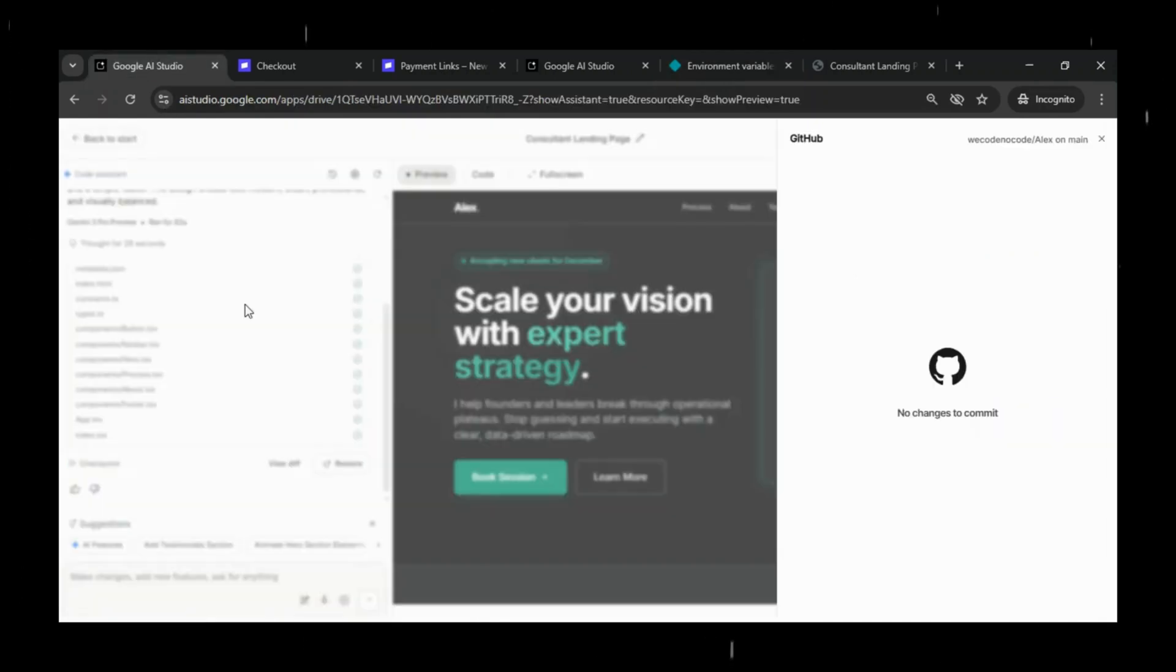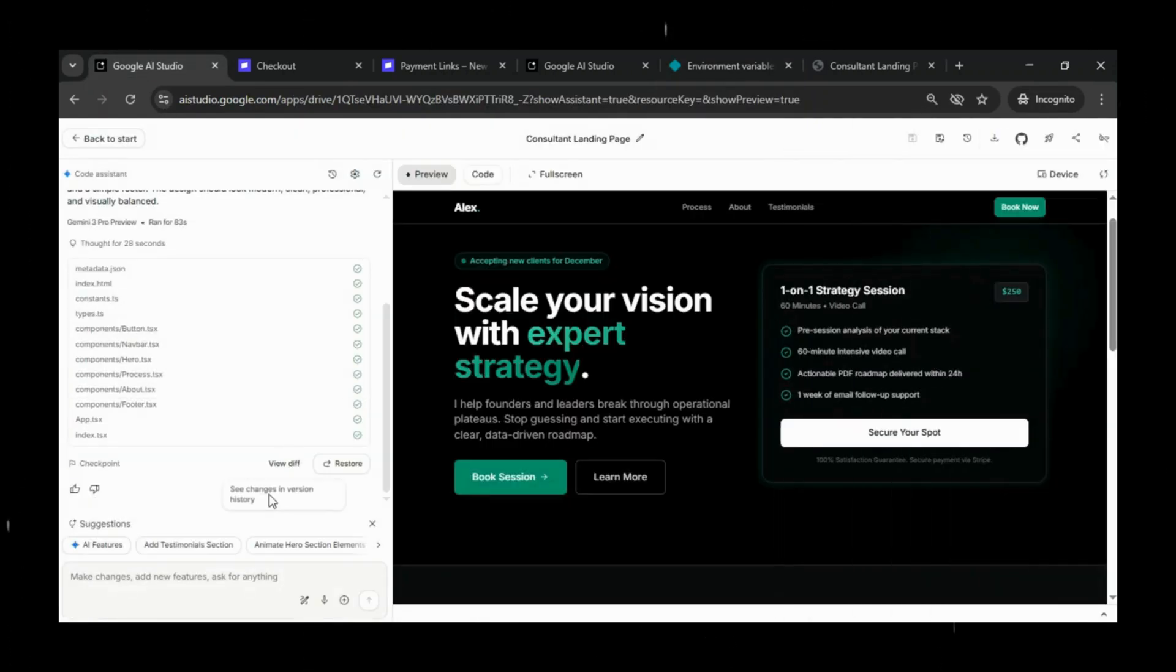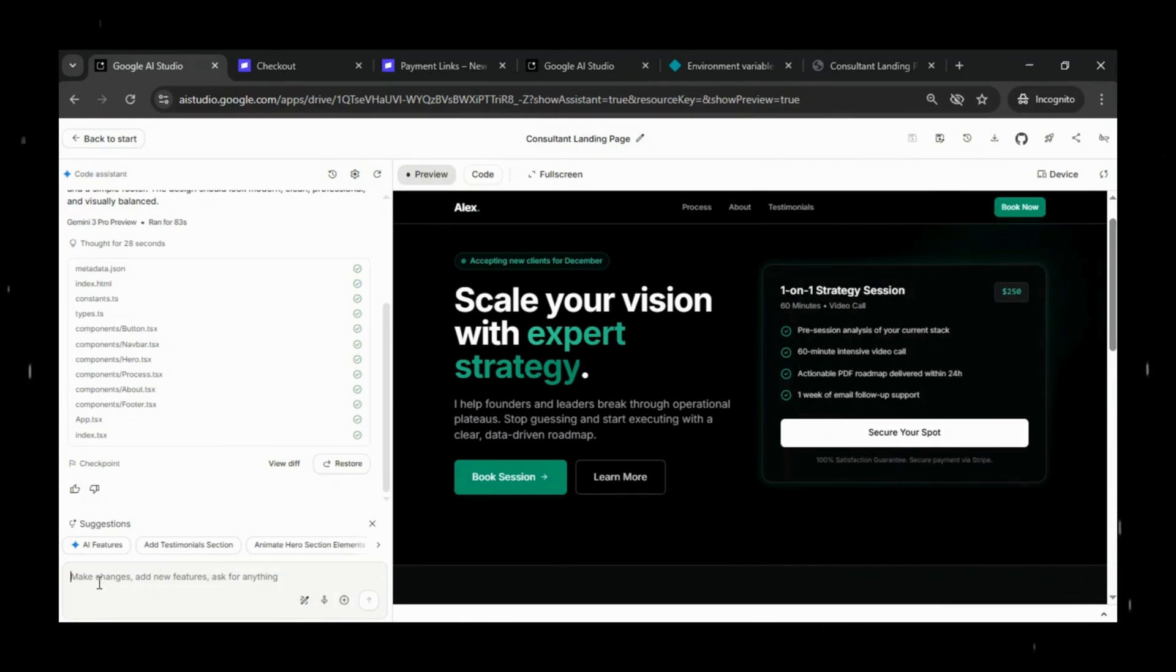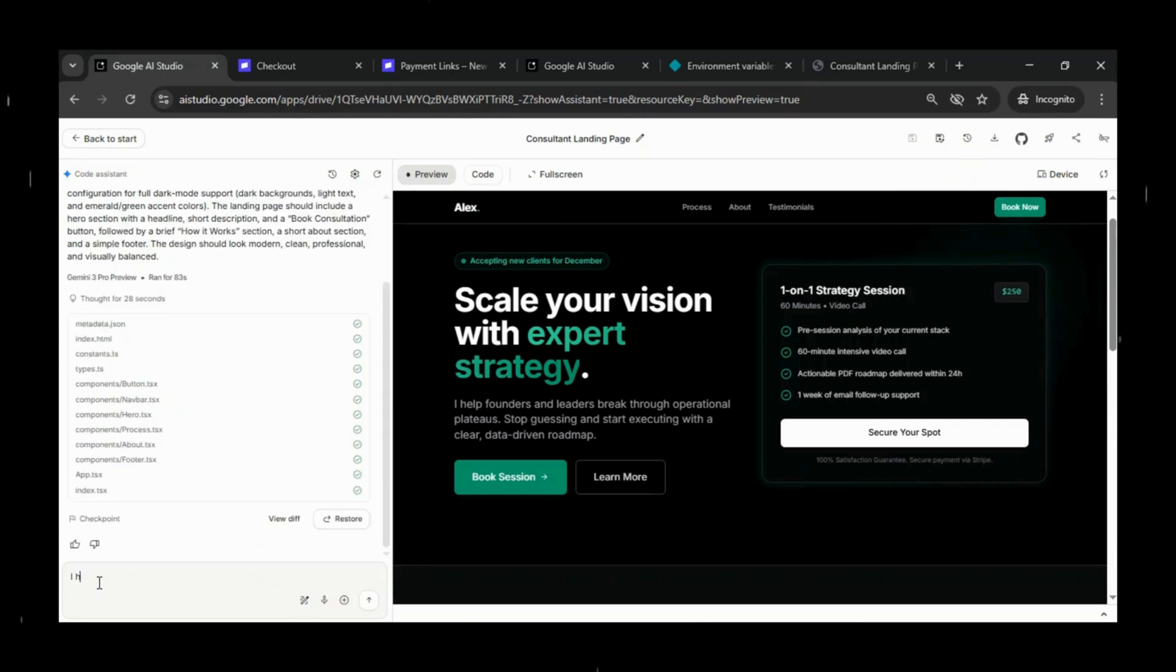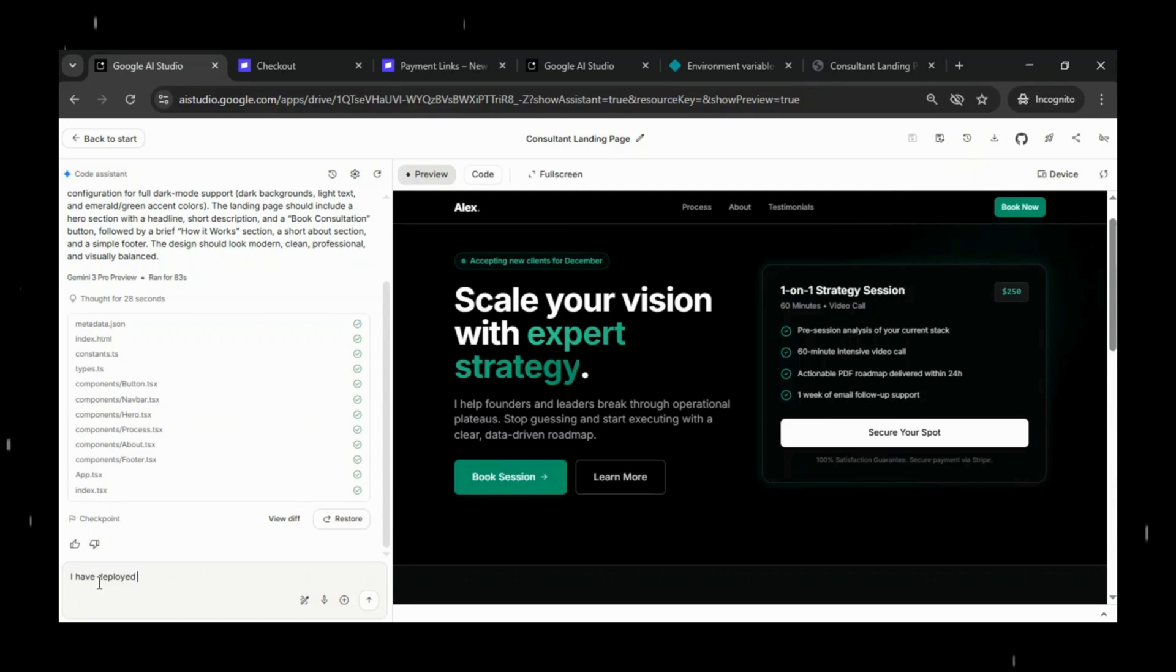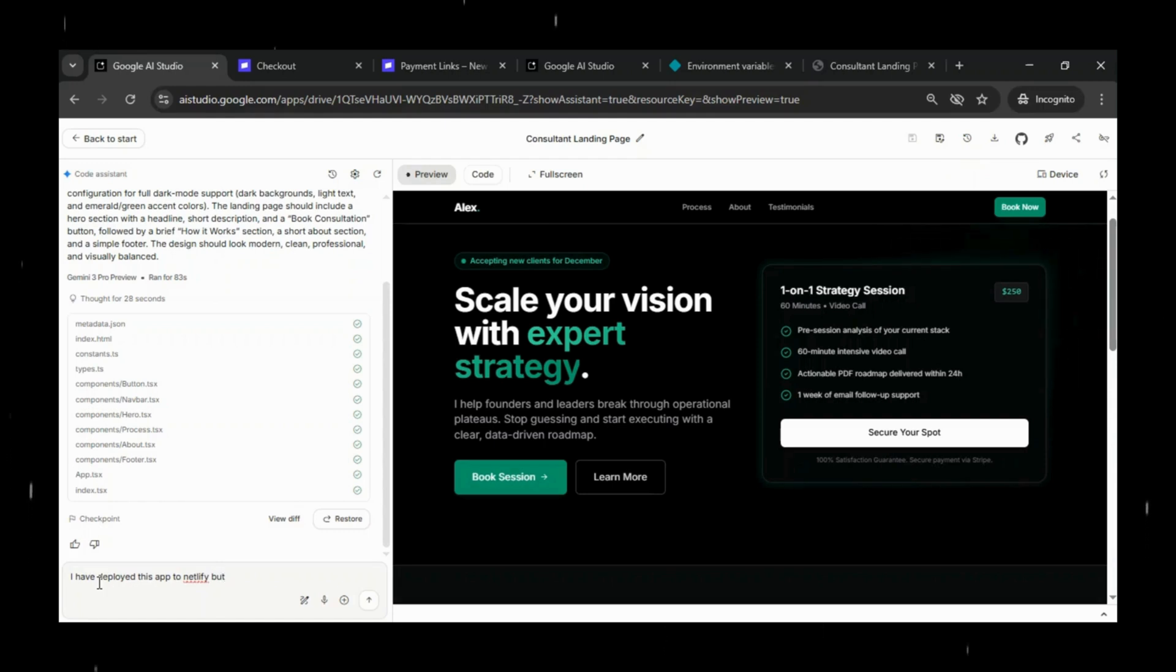Since everything seems fine on the hosting side, our next step is to go back to Google AI Studio and inform it about the problem. We'll tell AI Studio that we deployed the app to Netlify, but the live URL is showing a blank page instead of the actual landing site.